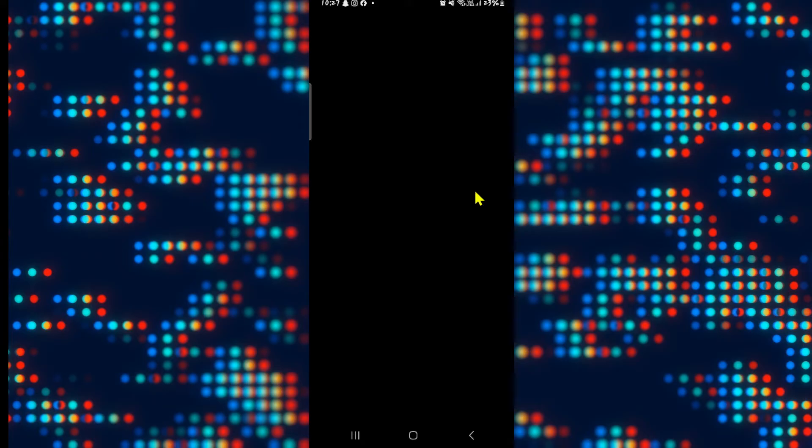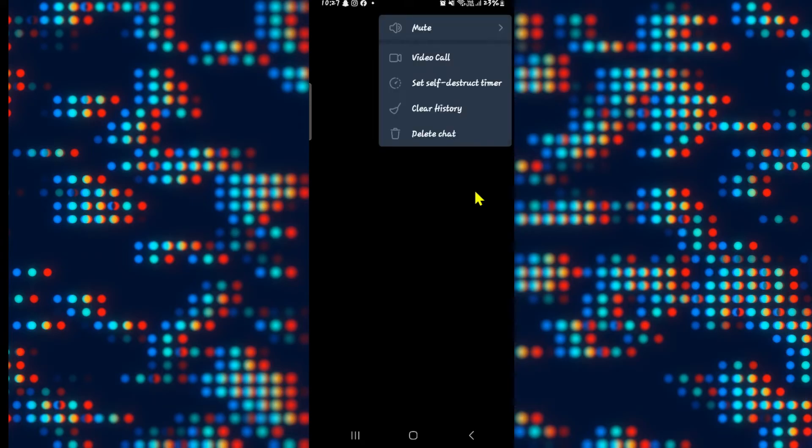Go ahead and tap on the three dots at the top right corner and you will see various different options that you can use for this chat.